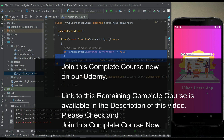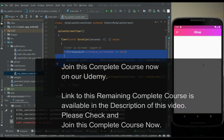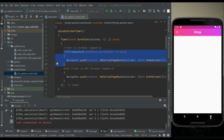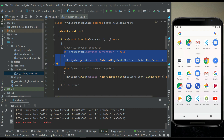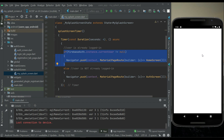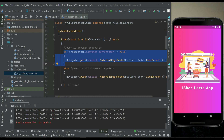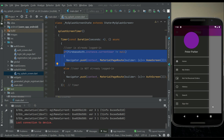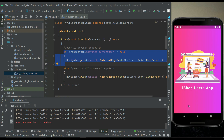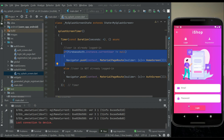After logging in again, the user is sent to the home screen. If I close the app and reopen it, I will be redirected from the splash screen to the home screen because the user is already logged in and did not click sign out. Only when the user clicks sign out will they be signed out from the app.